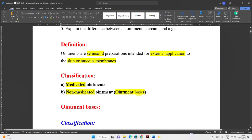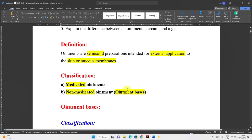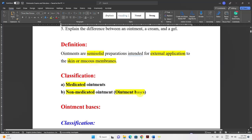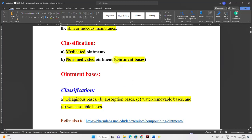Ointments can be classified based on whether they contain an active ingredient or not. If the ointment contains an active ingredient, we call it a medicated ointment; if it doesn't, we call it a non-medicated ointment or ointment base. Even ointment bases can have some effect such as softening, occlusive, or protective effect, even without a pharmacologically active ingredient.